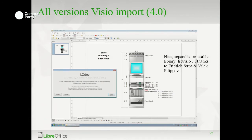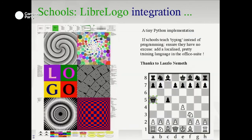We now import all versions of Visio, back to the very earliest releases, including the new XML formats and stencils.